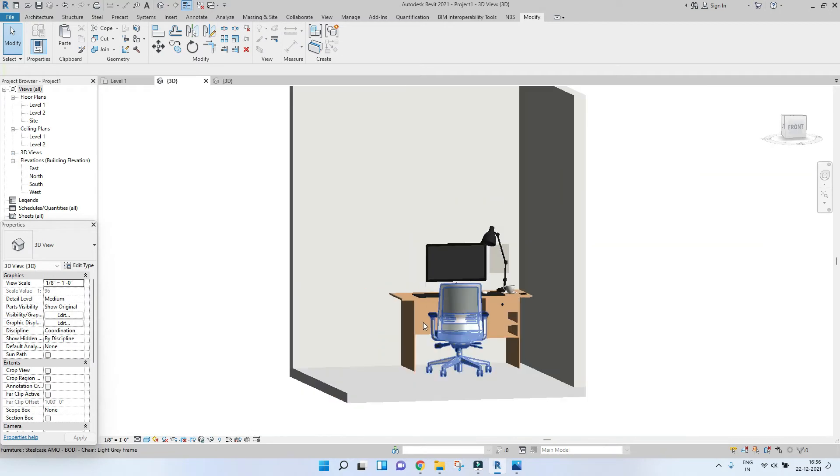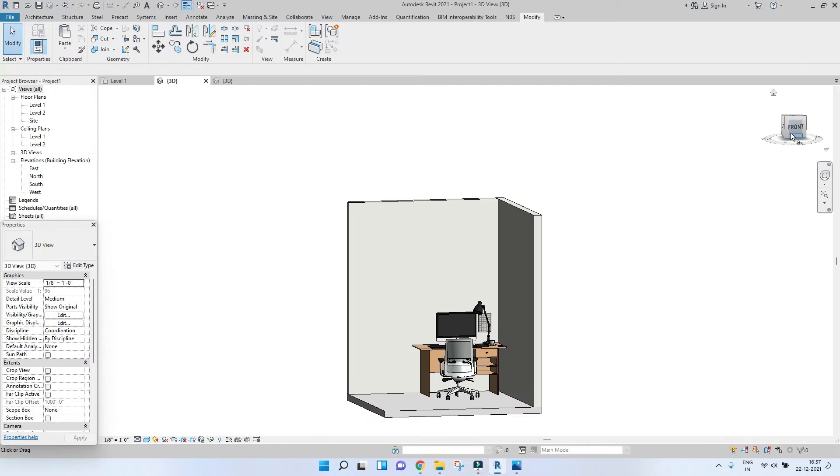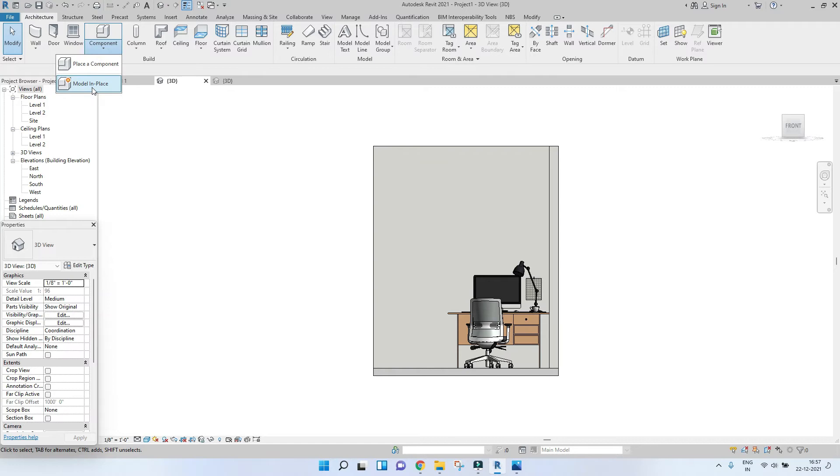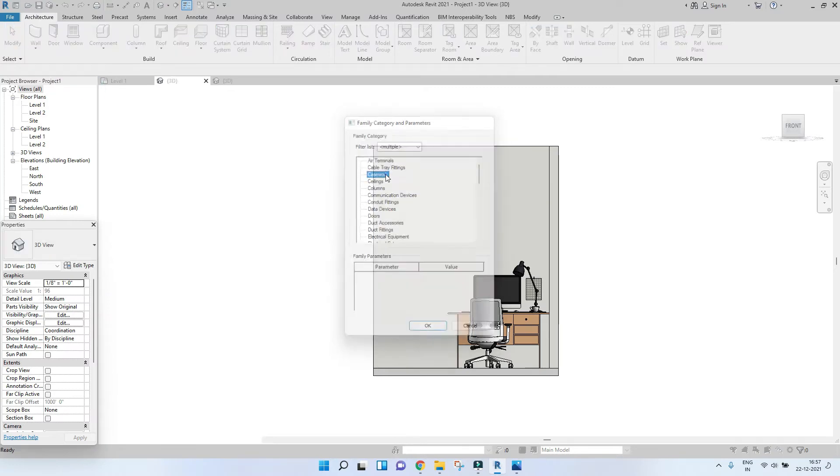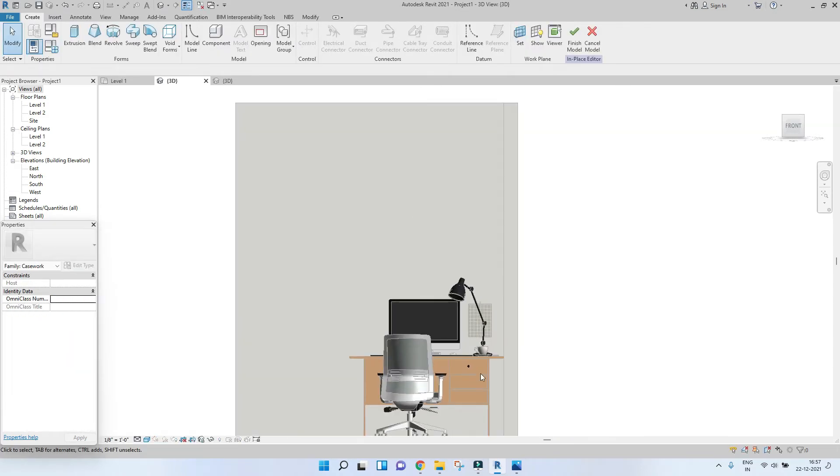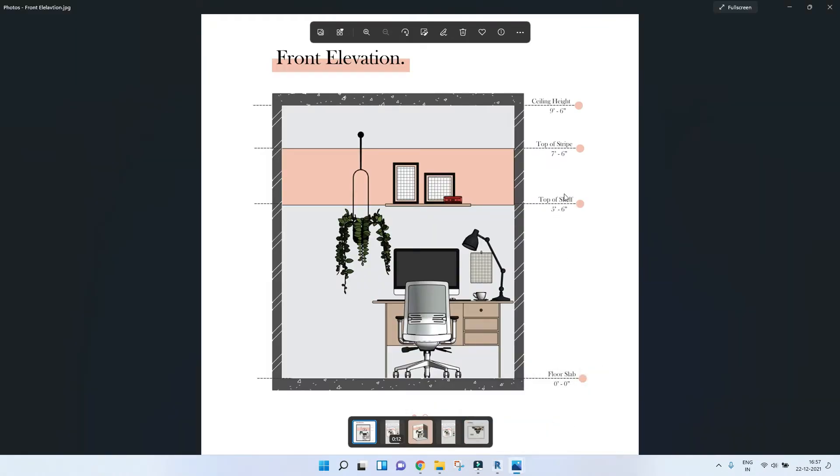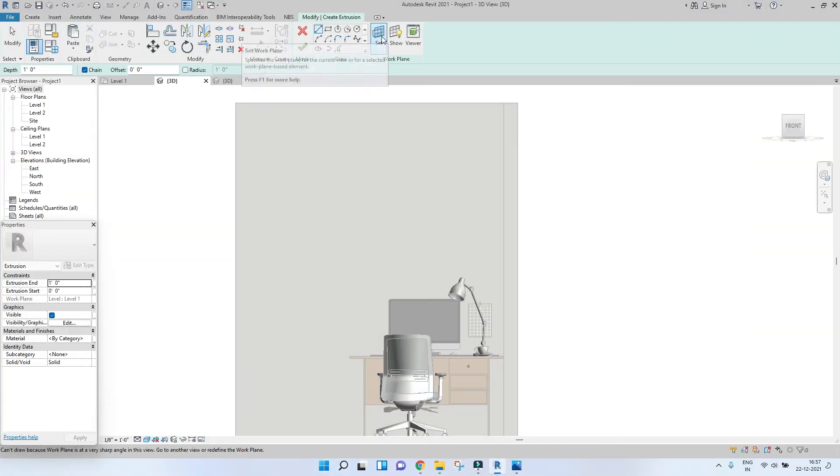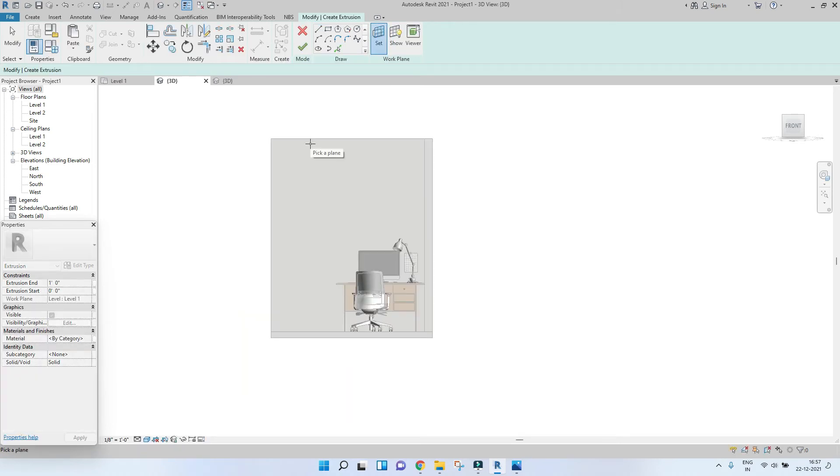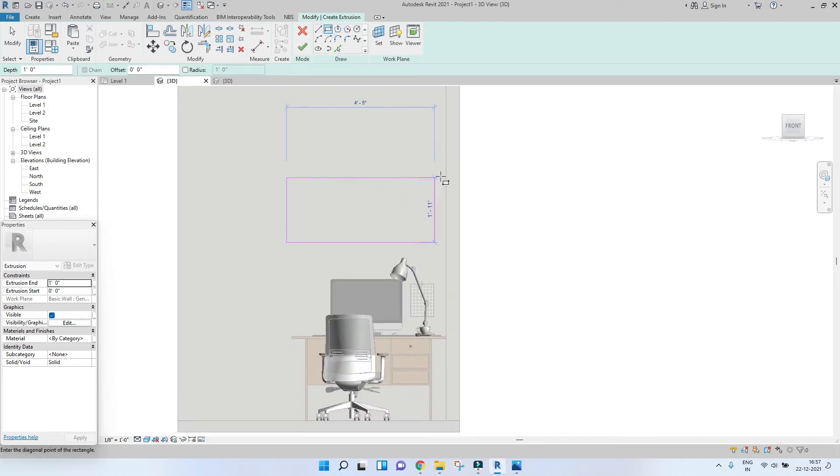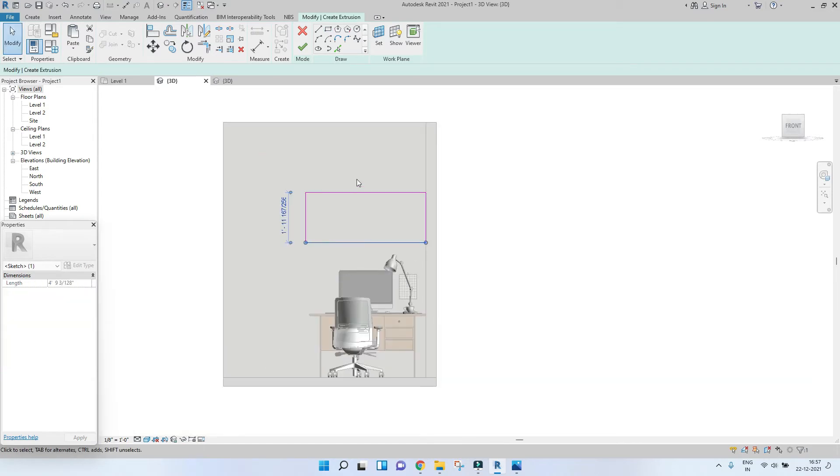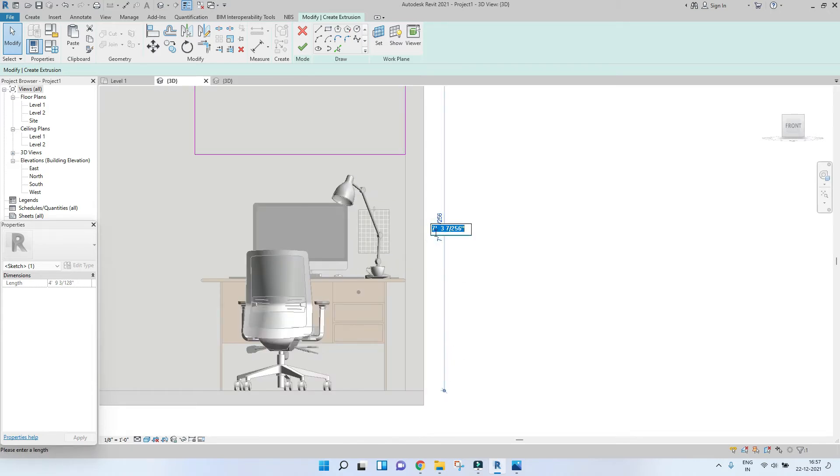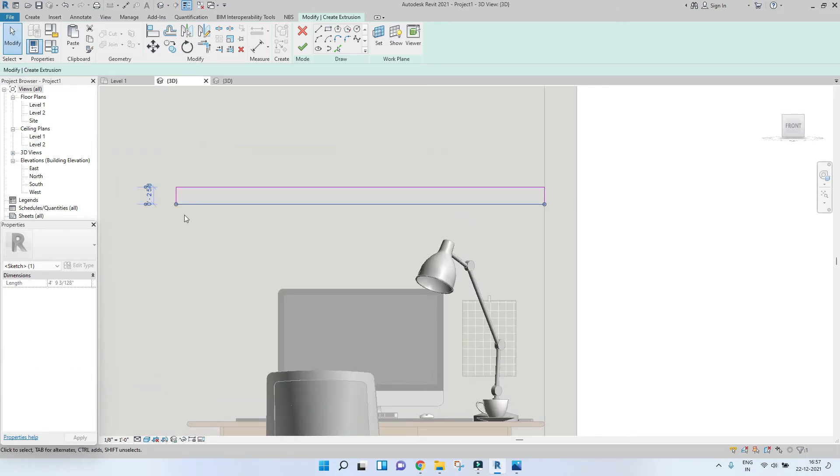So this looks good. And let's model this shelf. So to do that, let's go to architecture component model in place. Pick case work and let's name it as shelf. So here we have the top of shelf as 5, 6. So let's just do that. Extrusion. Press unset, pick a plane, and just pick a plane as this wall. So against this wall we'll be modeling the shelf. So select the rectangle and just draw a rectangle. So the top of shelf was basically 3, 6. So let's keep, sorry, 5, 6. So let's keep that 5, 6. And let's just keep this one and a half inch. So that looks good.